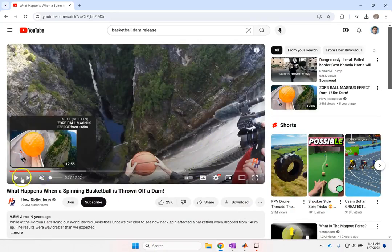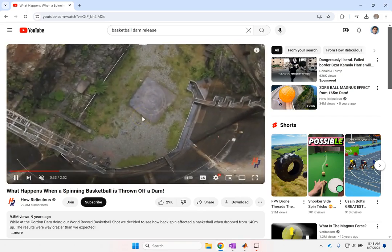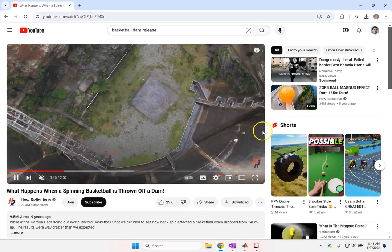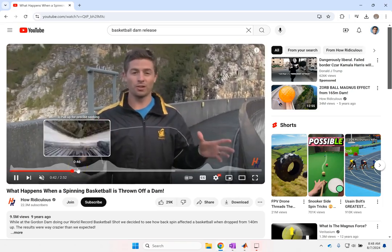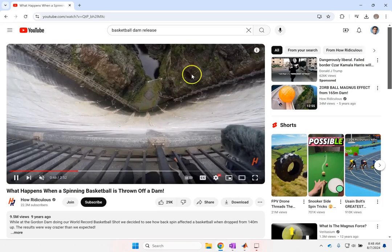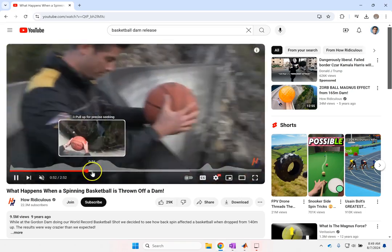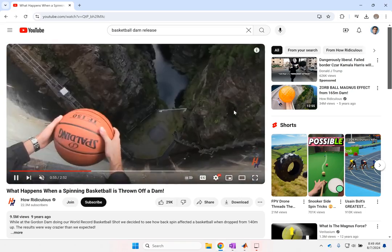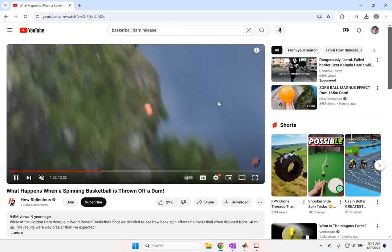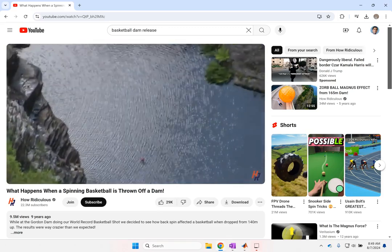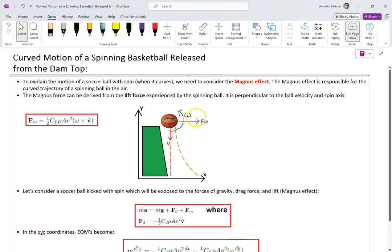Here as you can see, he first releases the ball with no spin and it directly goes down. Now look — he spins it and sends it down, and instead of going straight down it moves way, way forward and lands in the lake. This is about the Magnus effect, which is the lift force.